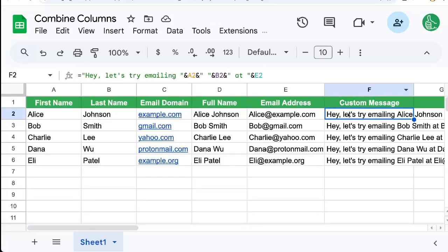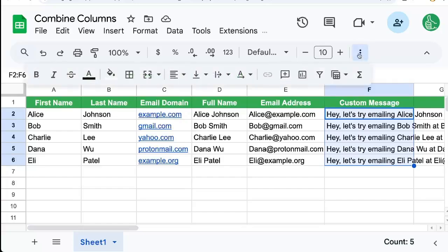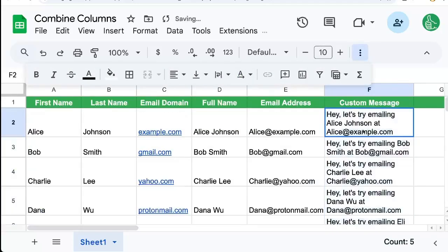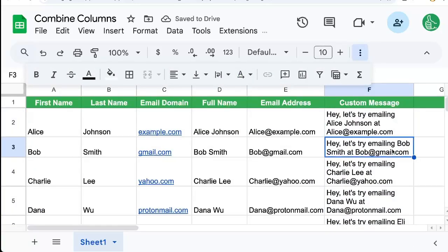And so this, if we look at this in a different format, we can see, hey, let's try emailing Alice Johnson at Alice at example.com.